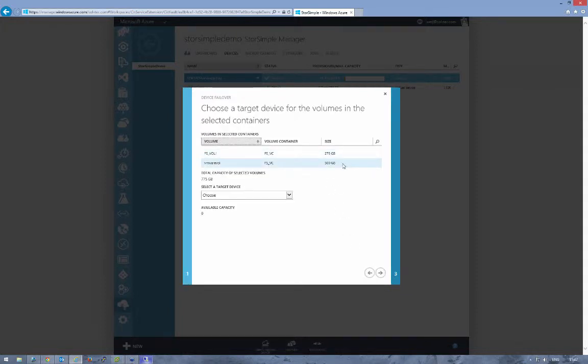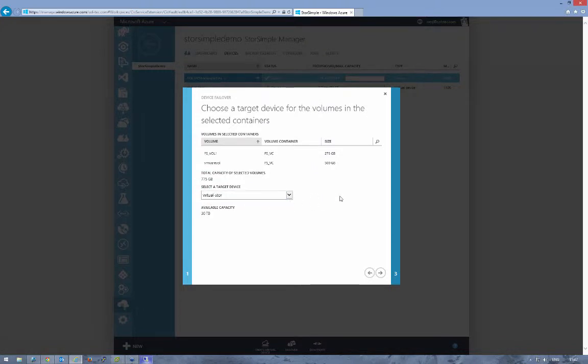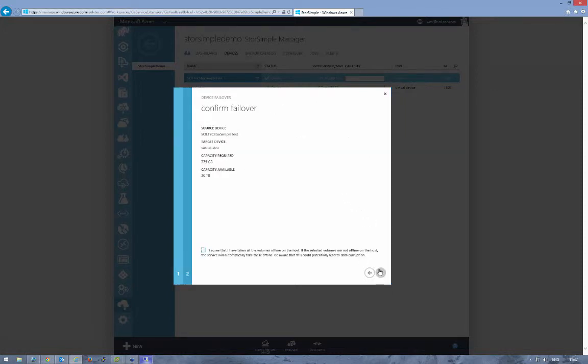On the next page, it gives you a brief overview of what volumes reside within that volume container, their size, and the total capacity. Then you have to choose a target device. If you had multiple virtual devices you can failover to any on that list. We've only got the one so we'll choose that and continue.